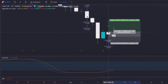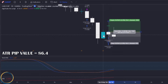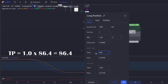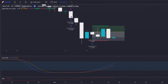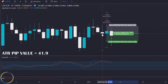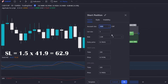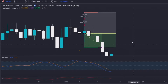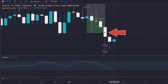Here we have an example of a long signal. The algo considered the entry point after the closure of the signal candle given by the indicator. The stop loss value is 1.5 times the ATR pip value — in this case 1.5 times 86.4, which is 129.6 pips. For the take profit, the value is 1 times 86.4 pips. This trade would be a losing one; the stop loss was hit. Now a short signal: the algo considered the entry after the closure of the signal candle given by the Stochastic. The stop loss is 1.5 times 41.9, which is 62.9 pips, and the take profit is 41.9 pips. This trade would be profitable — the take profit was hit. Our algo is working correctly.